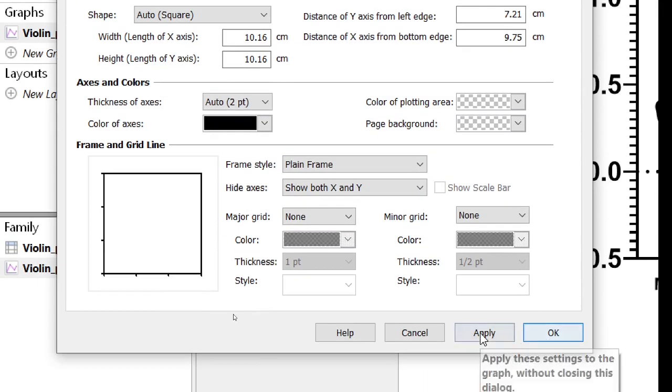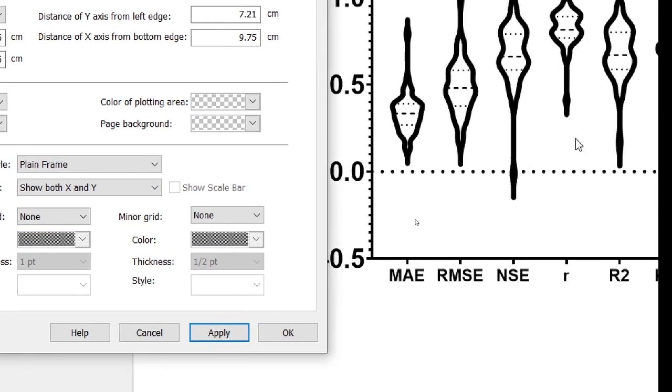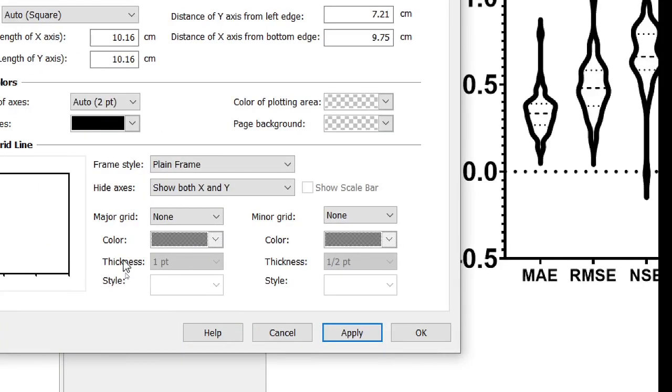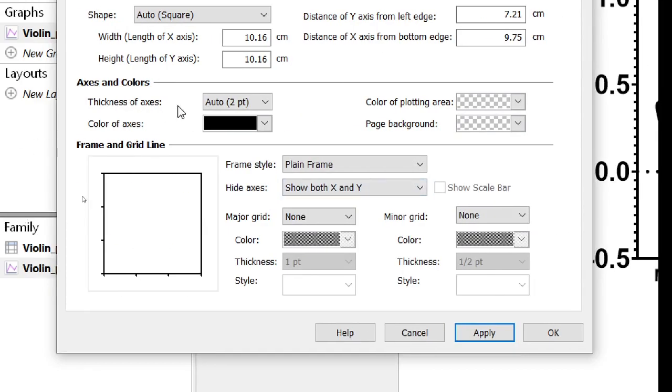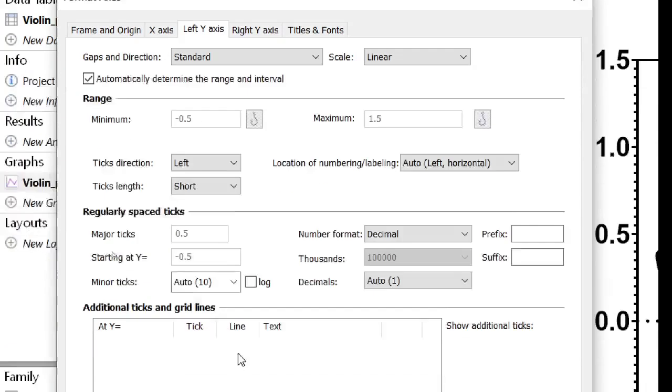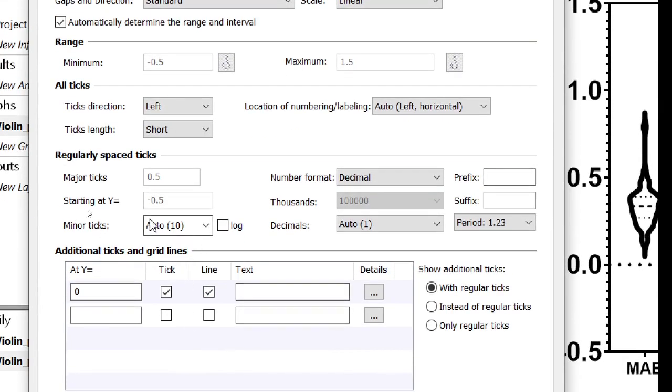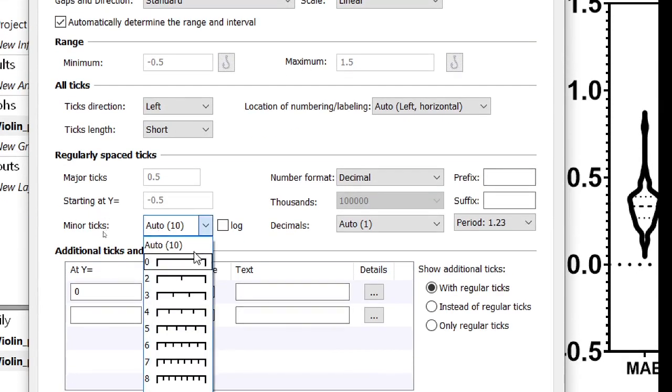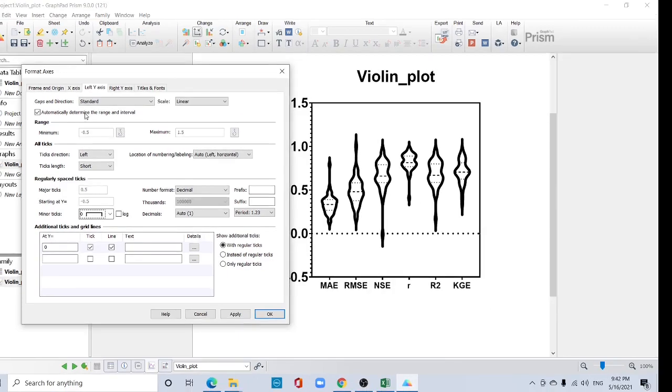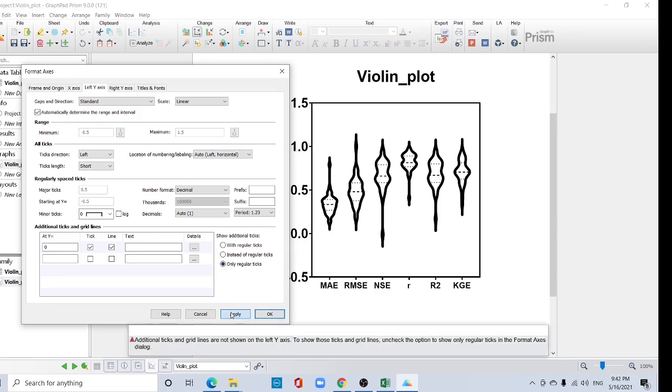I want to also remove this minor grid line. Here the minor grid size Y axis. This is left Y axis and minor grid size. That means you have to select zero in the left Y axis minor grid zero and apply. Okay, now if you want to remove this line, you can just select only regular and apply.